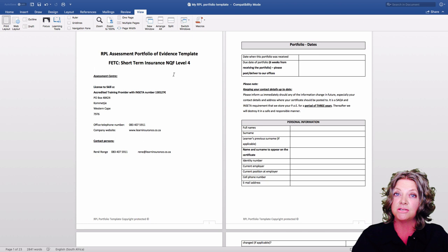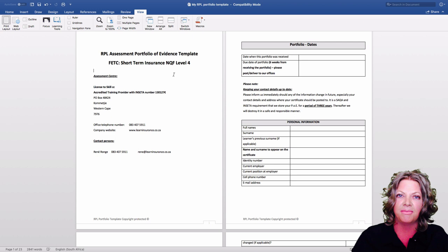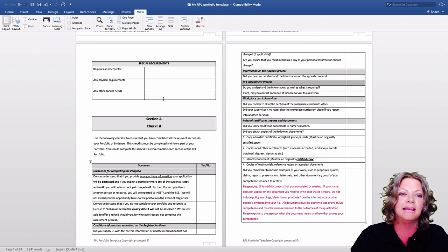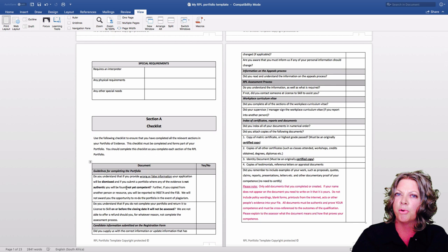This is the document I need you to complete and submit within the timeframe given — typically six weeks. It is a blank template where you will complete your personal information, whether you have any special requirements, and read through the checklist, indicating yes or no next to each aspect.